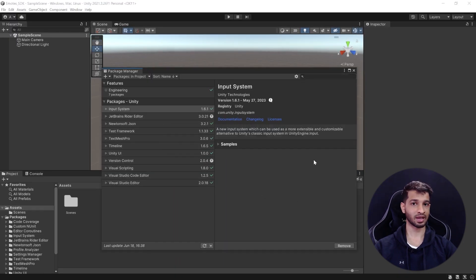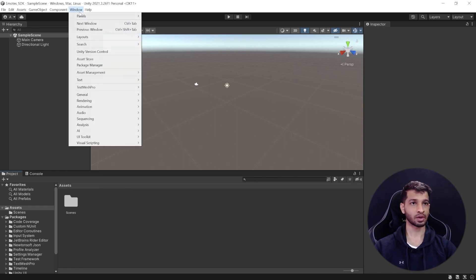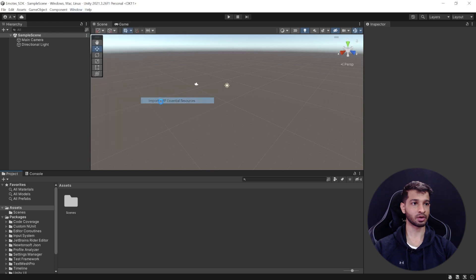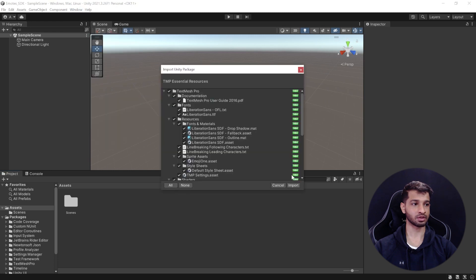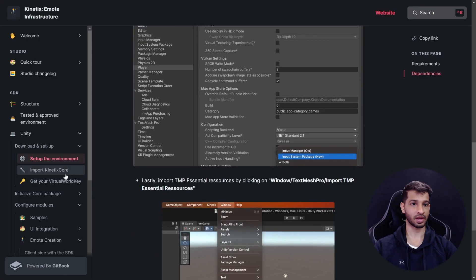The Input System packages are now imported as well. There's one last thing to do: import the TextMesh Pro essentials. Click Window > TextMeshPro > Import TMP Essential Resources, and click Import. With that, we've completed the first step.